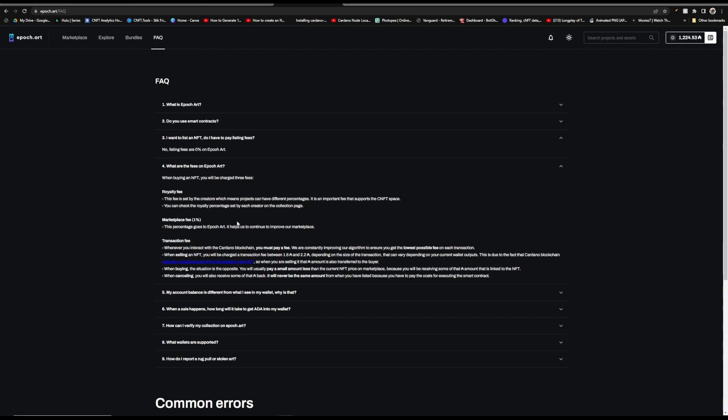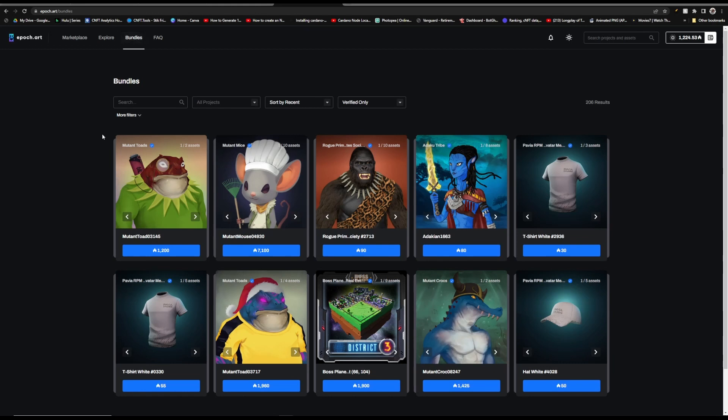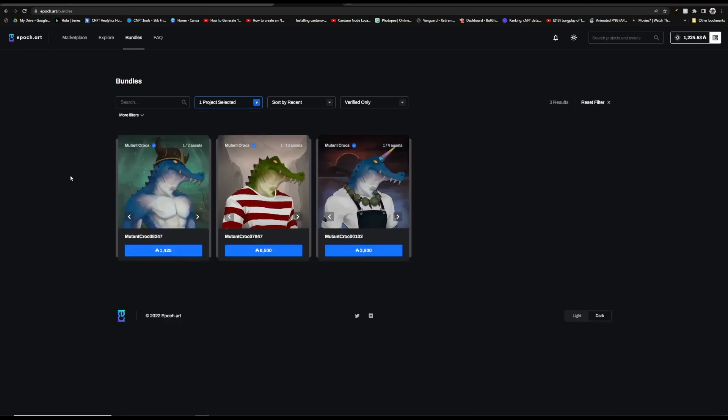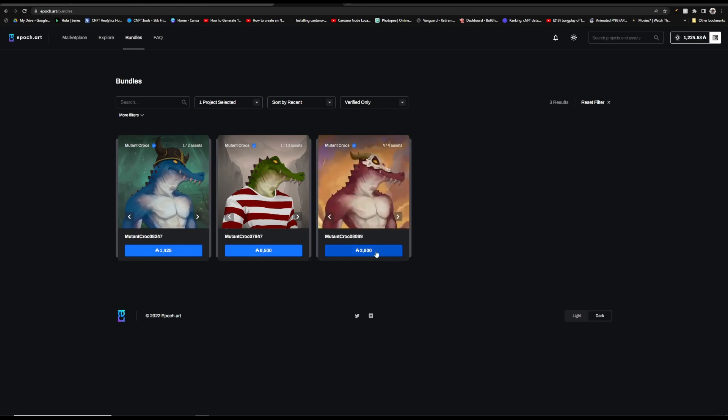Now JPEG Store is still in the lead but epoch.art is slowly building and it could take some of the market share in the future, which I predict it actually will. Another really cool thing that they have added are these bundles. So if you go over to epoch.art and then you click at the top left where it says bundles, you'll get this listing right here and it shows all of the bundles that are available.